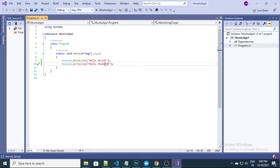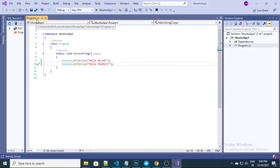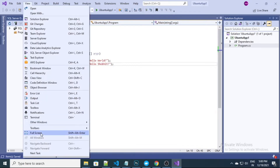This is the application which I have. I will run this application inside a Linux environment. The very first thing you need to do is publish it for the Linux or Ubuntu environment. For that purpose you need to open the terminal.